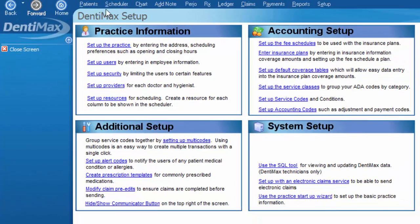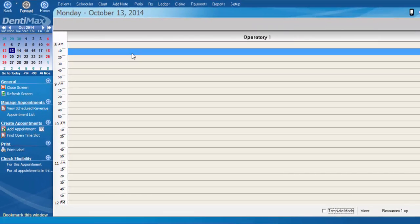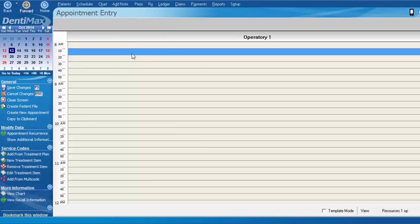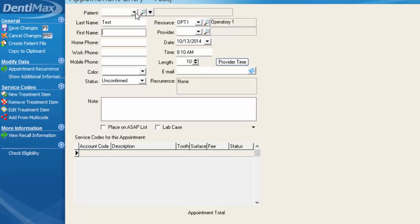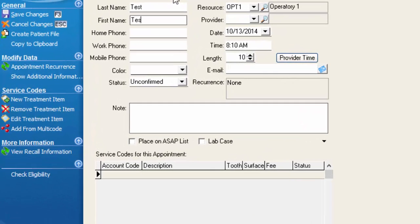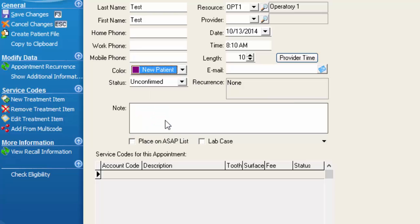we can then go to our scheduler, create a new patient appointment by double-clicking, skip past the patient search field of course, and type in our patient's name.